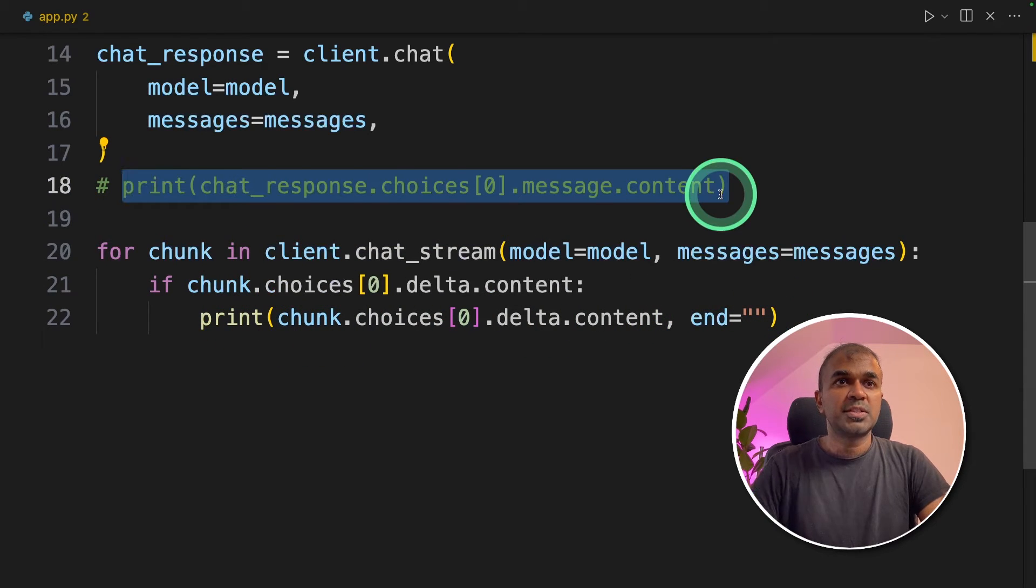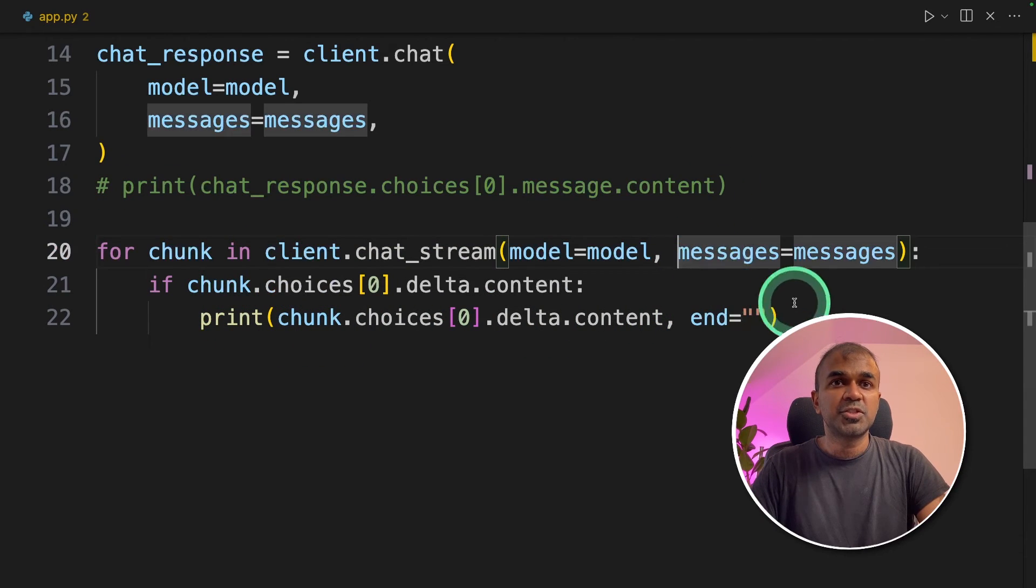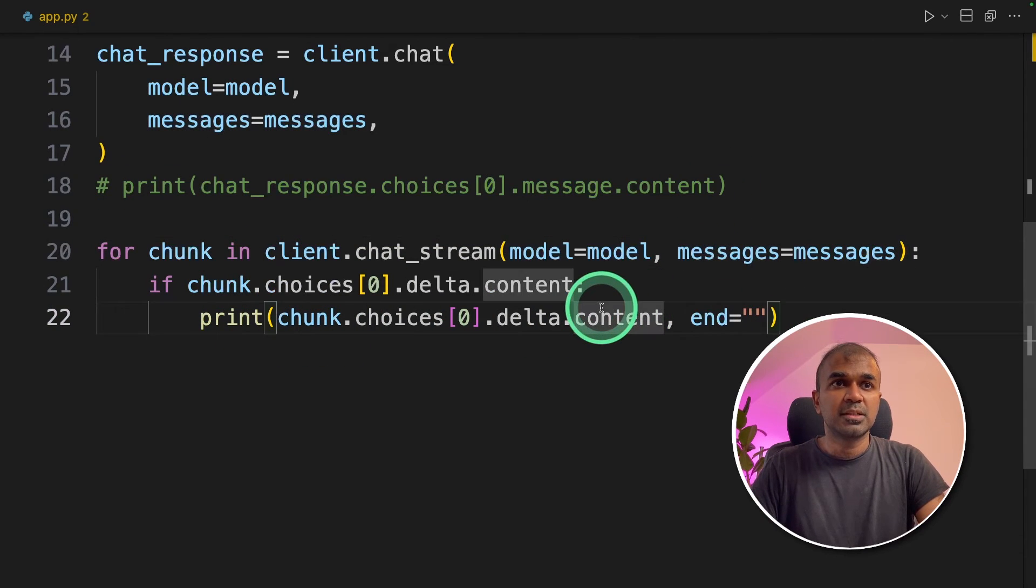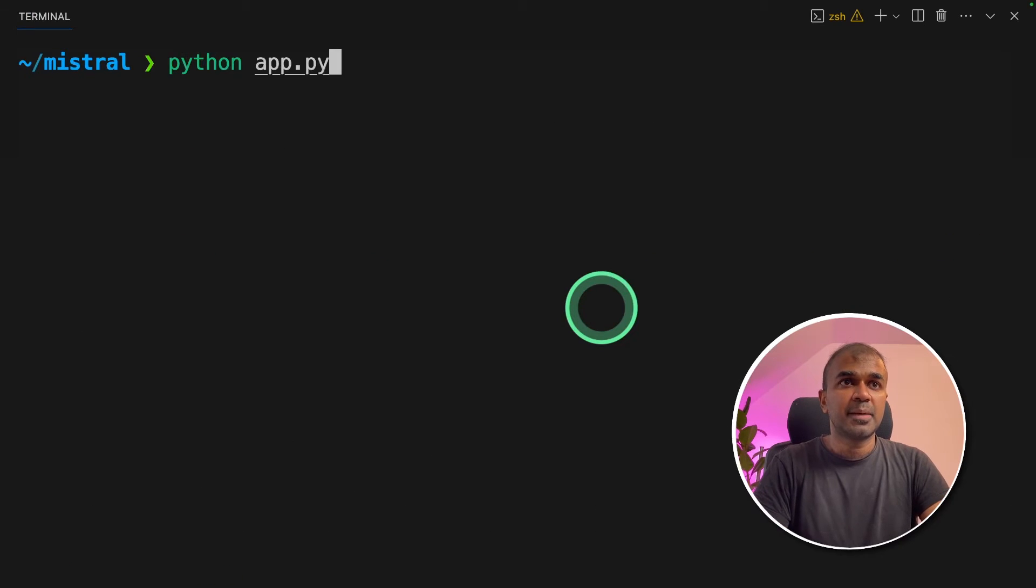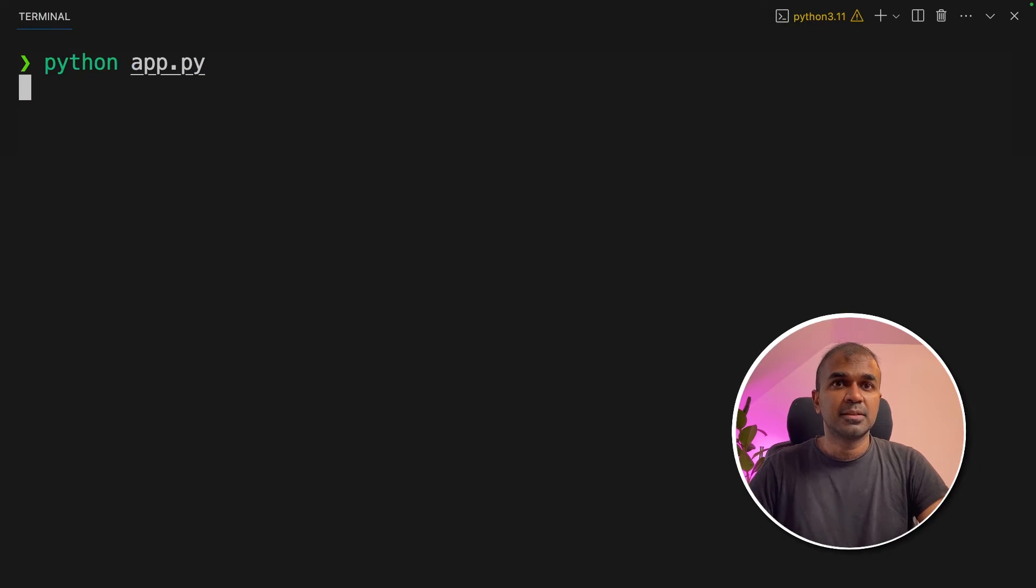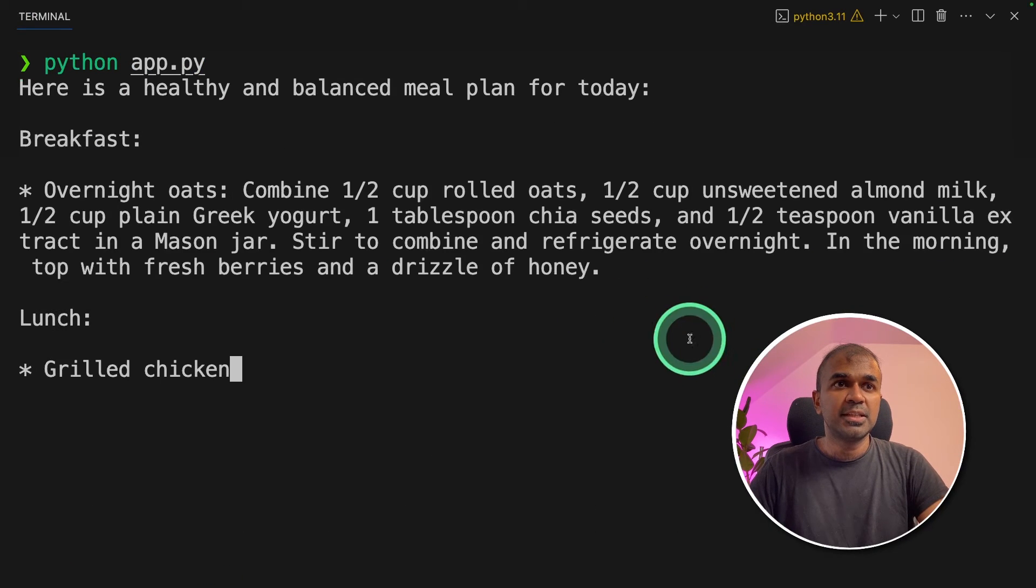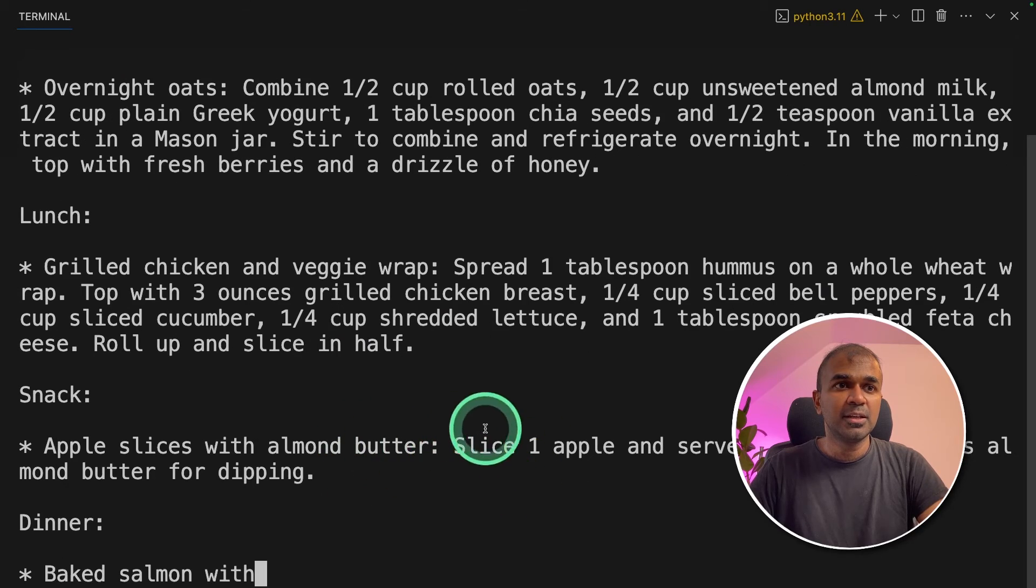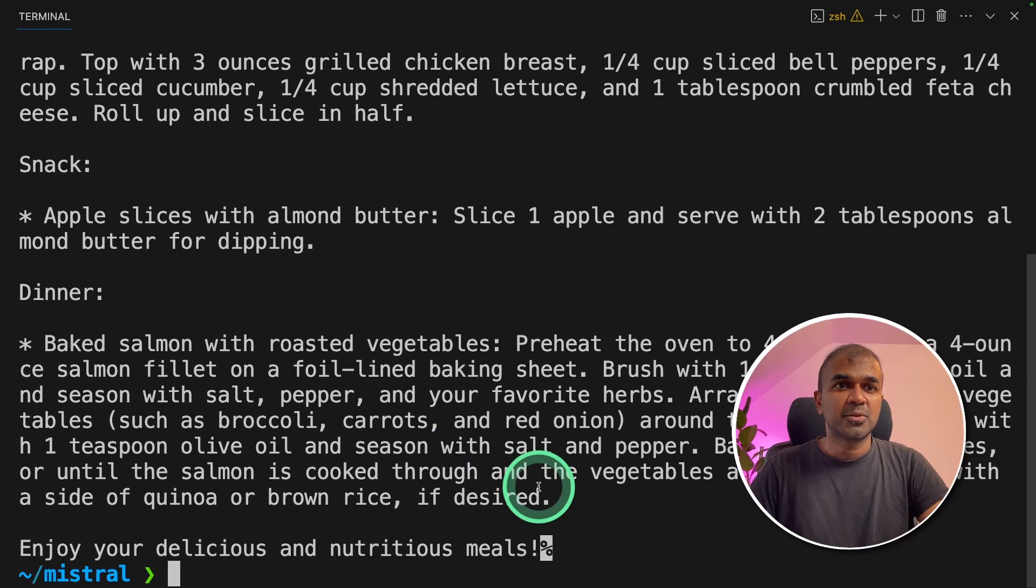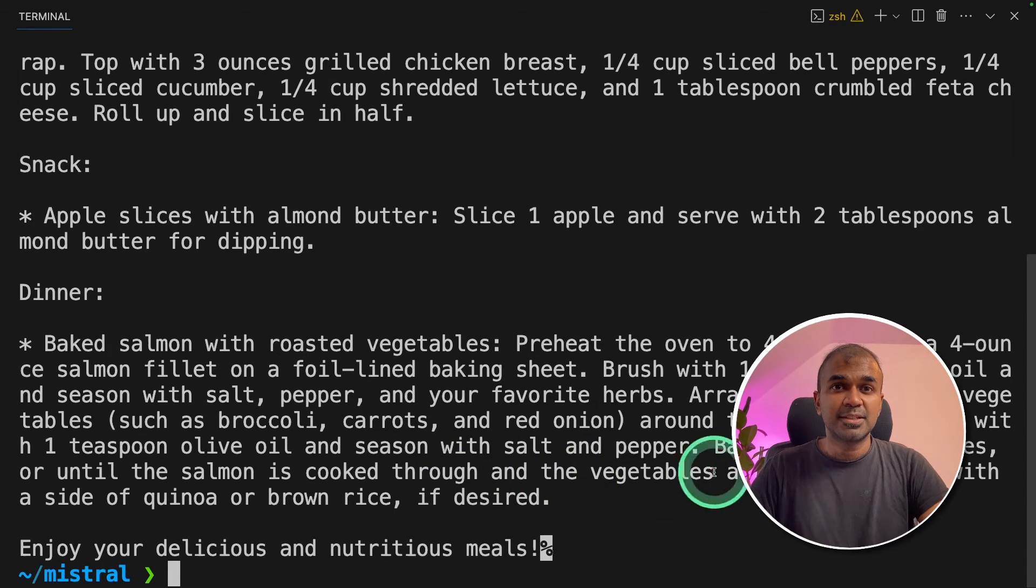Now we are going to see how the streaming works. Going back to the terminal, python app dot py and click enter. Now you can see the output is getting streamed slowly and it prints out the results. That's it.